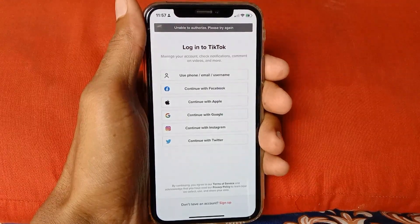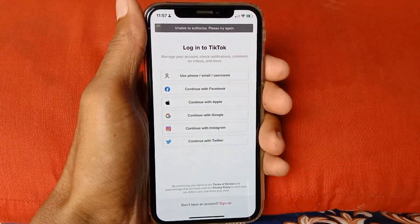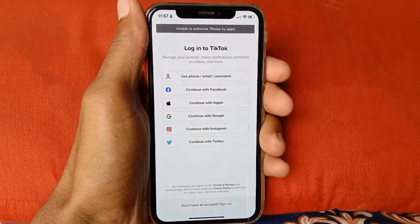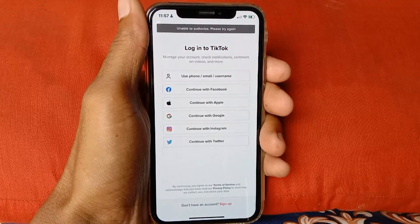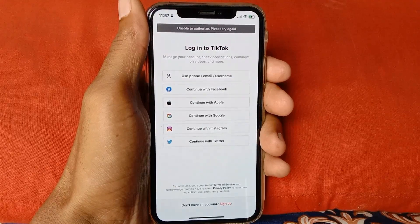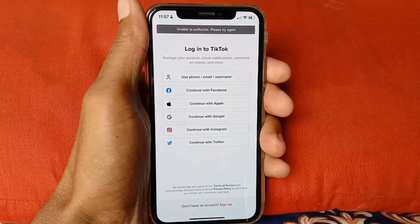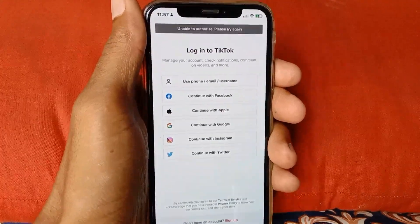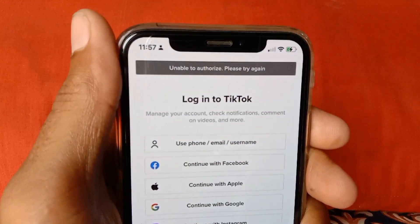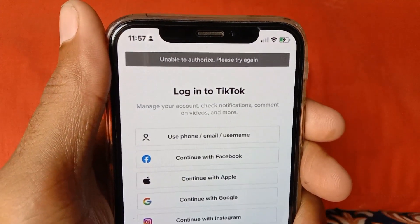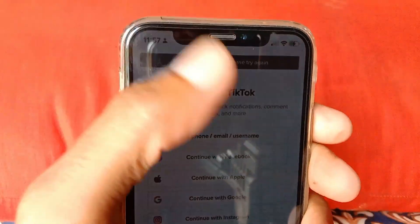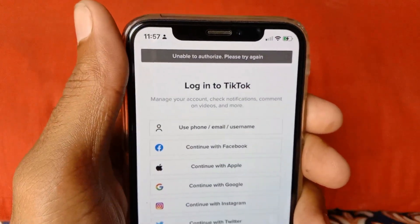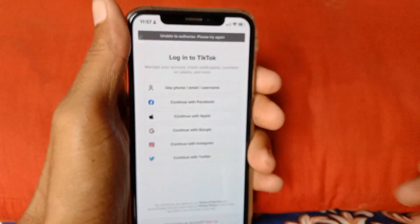Hello guys, welcome back with our new video. In this video I'll help you how to fix 'unable to authorize your TikTok, please try again.' So when you open your TikTok, log in your account, and face this type of issue — unable to authorize — I'll help you fix it. So let's start without wasting any time.